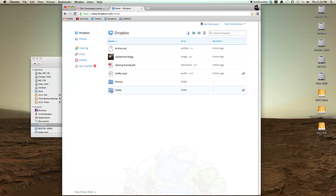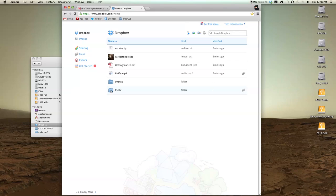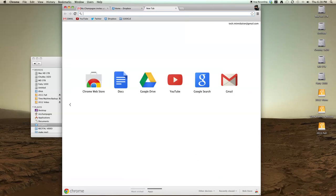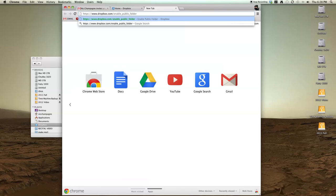What you need to do to find it is go to this link right here which is dropbox.com slash enable public folder. You need to be logged into Dropbox first so make sure you do that.